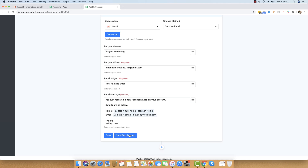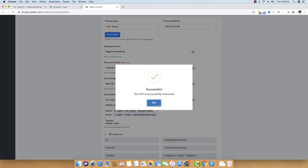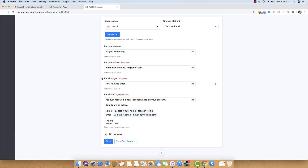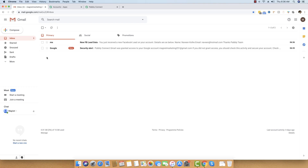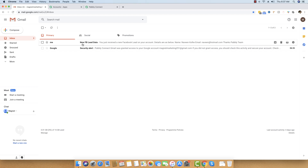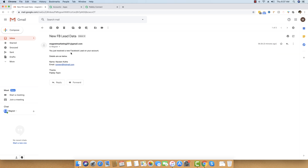We send a test request and the workflow worked. Heading back to the Gmail account, there is a security alert because we just connected our account — no need to worry about that. You can see 'New FB Lead Data' has just arrived. The email reads: 'You just received a new Facebook lead on your account. Details are as below' — with the name and email of the person — 'Thanks, Pabbly Team'.